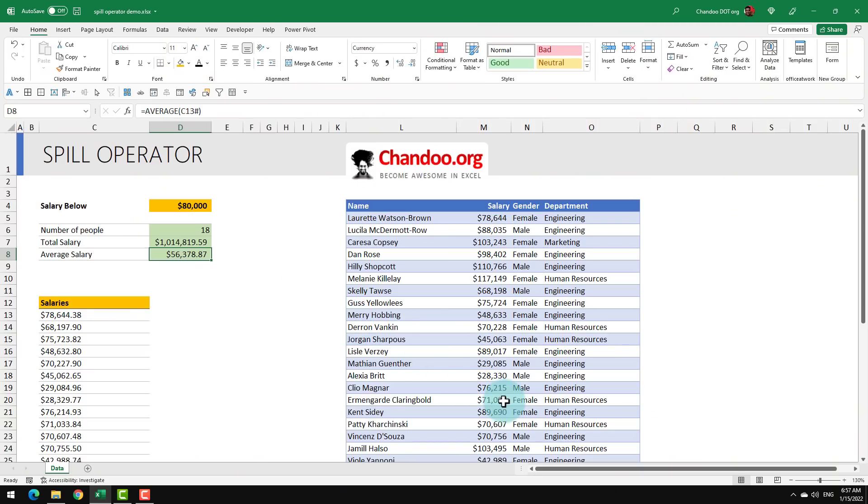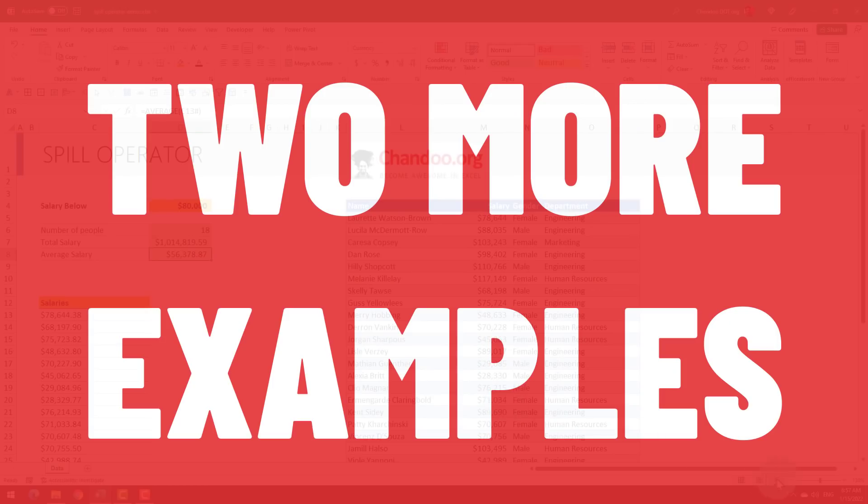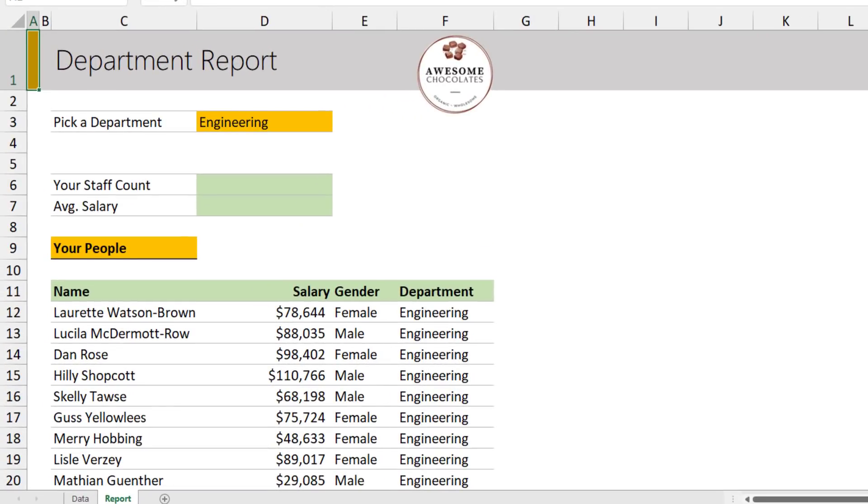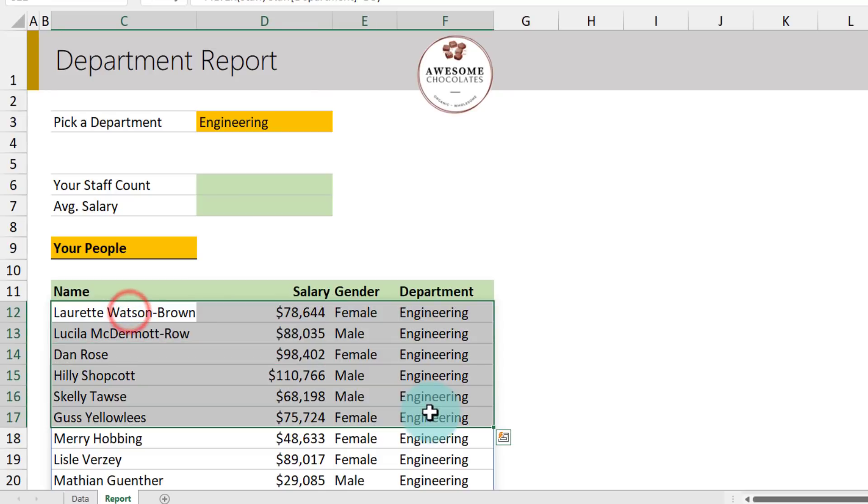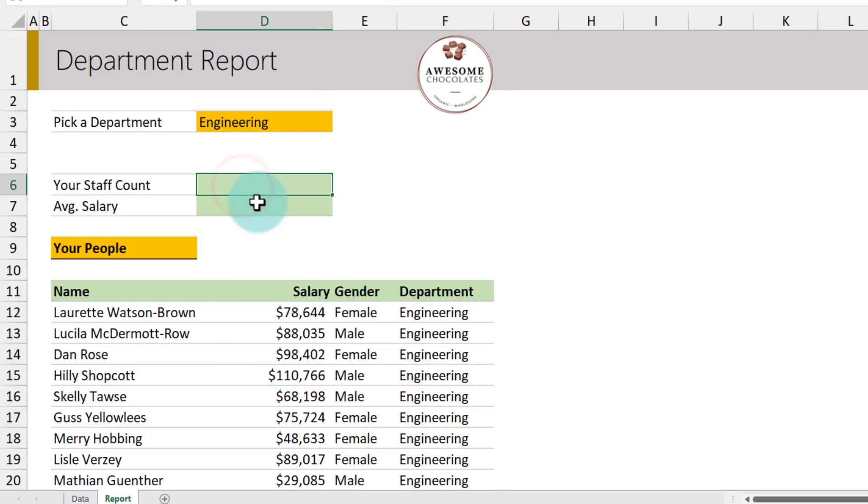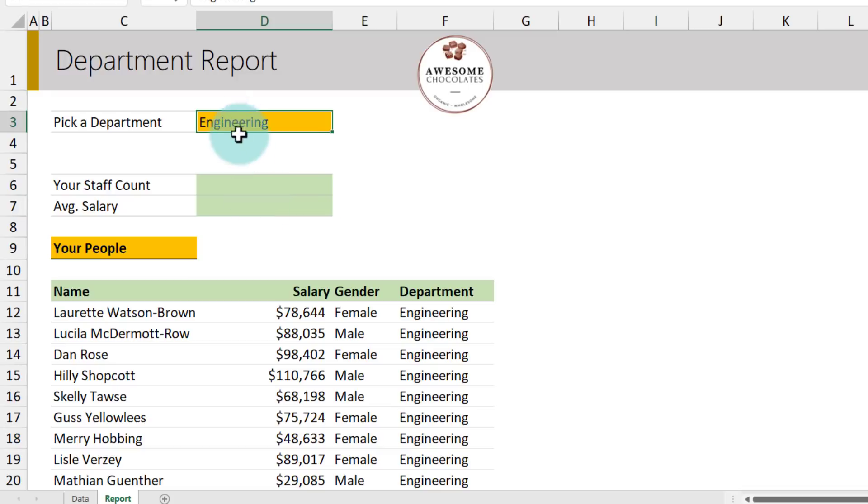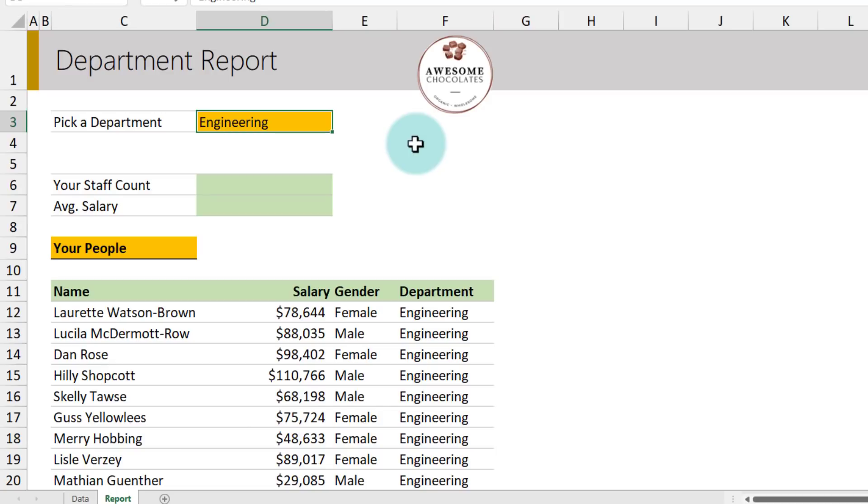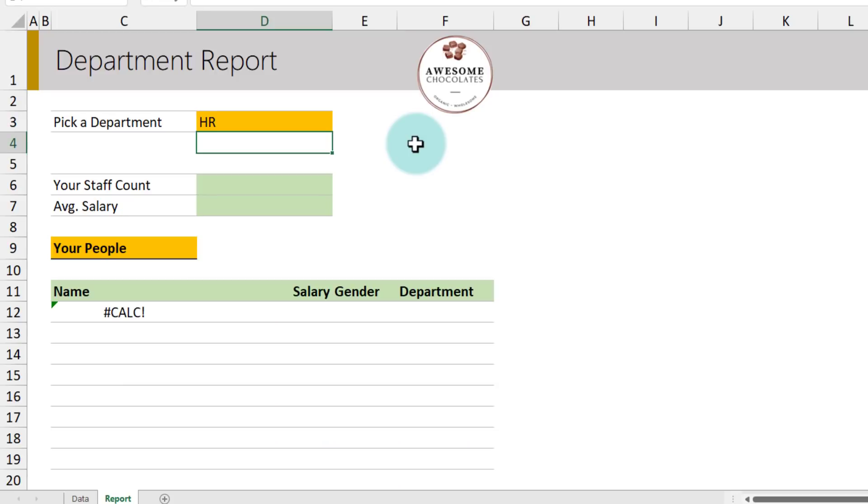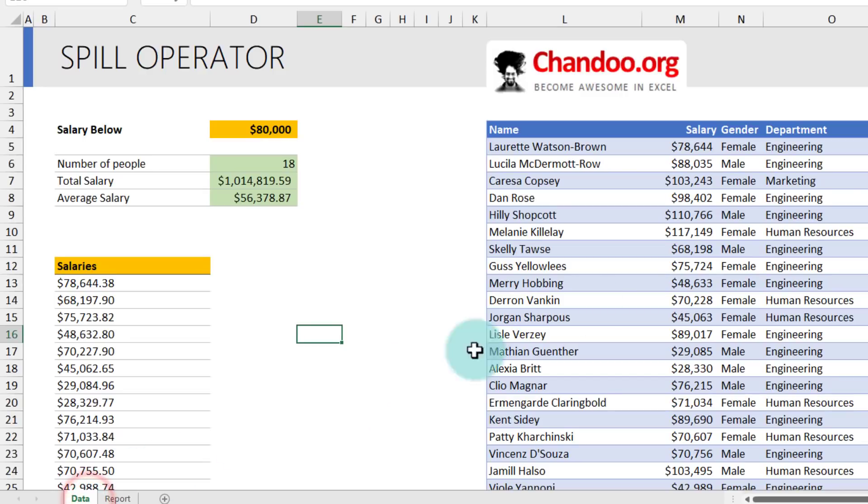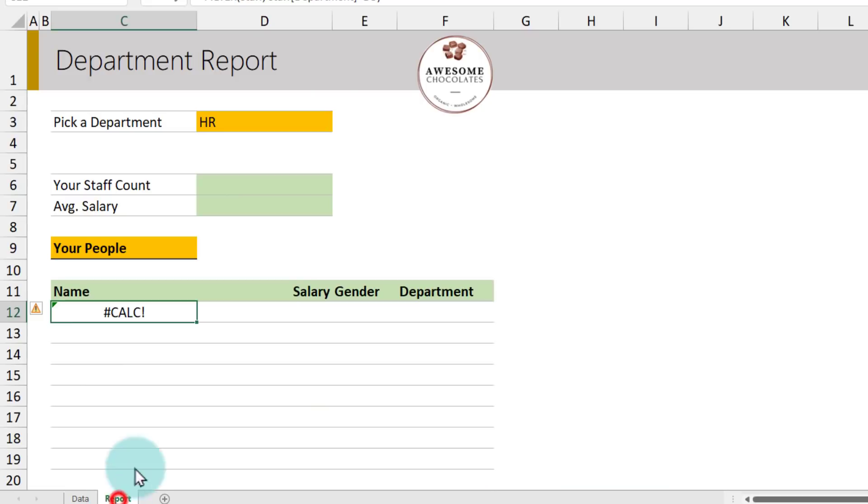Understanding the importance of spill operator is really important to get more out of the dynamic array functionality of Excel. So let's demonstrate this with two more examples. For this next part of the tutorial, let's build a department report so that I can show one of the departments, all their staff and then calculate what is their count and average. Along the way, you will be able to learn some tricks about using the spill operator. The first one is, I would like to pick a department instead of typing. So right now I am typing the department name. And if I make a spelling mistake, let's say I type my HR department as HR, we'll get an error here because we don't have a HR department, we have a human resources as the department value. So my filter functionality wouldn't work when it is trying to filter department is equal to HR.